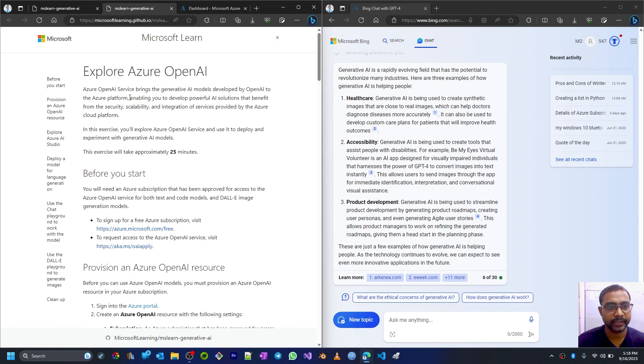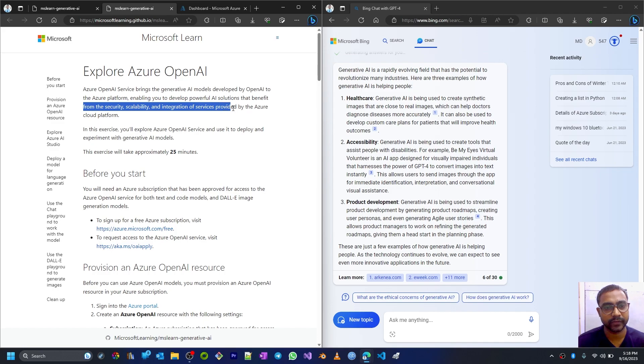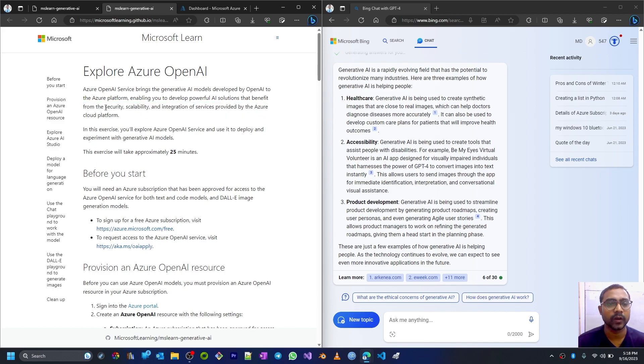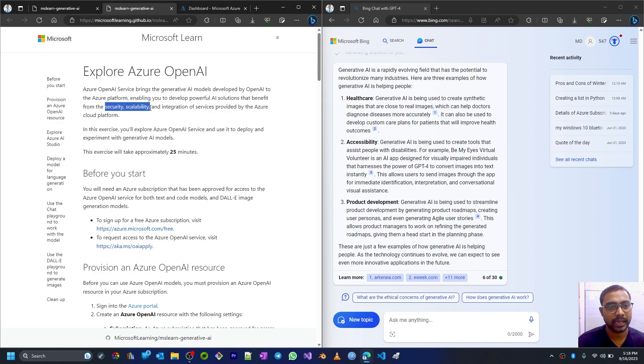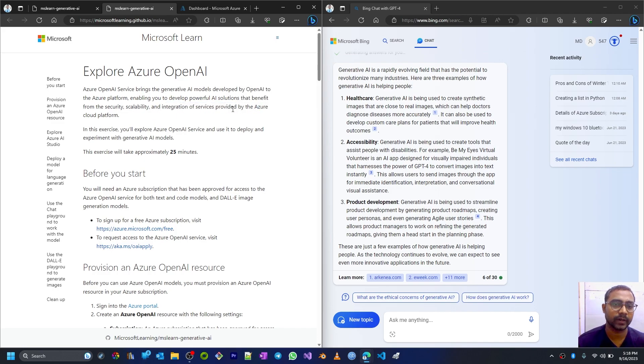It is enabling you to develop powerful AI solutions that benefit from the security, scalability, and integration of services provided by the Azure cloud platform. Along with generative AI services, it provides security, scalability to your services, and integration with other services by hosting it on the Azure cloud platform.